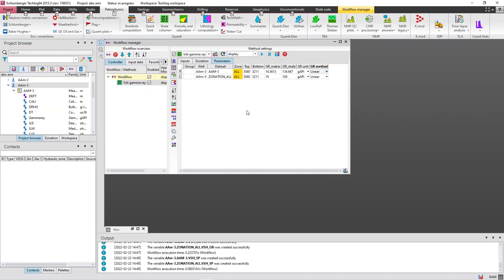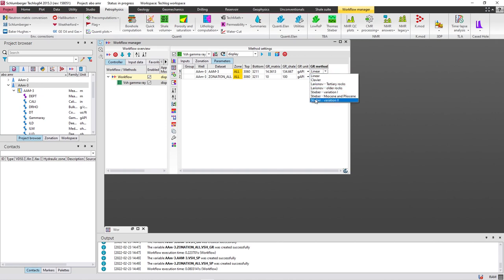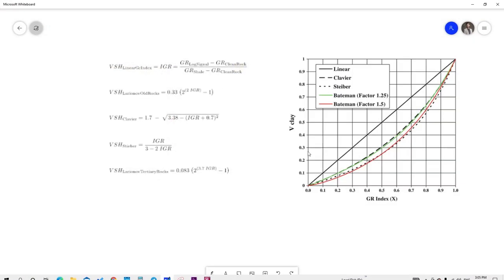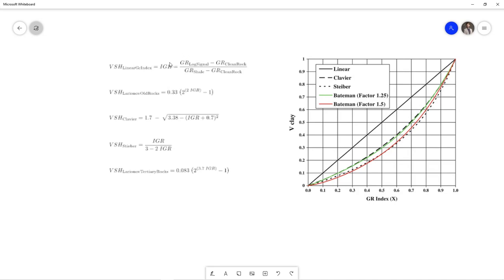I forgot to mention something about the gamma ray methods. As you can see, it's already set to the linear method, but if you display them there are more than one method available. For every method there is one equation to calculate V-shale. For the linear method, the equation is: V-shale = (GR_log − GR_clean) / (GR_shale − GR_clean), where GR_clean is the minimum value of gamma ray and GR_shale is the maximum value. There are multiple equations and methods to calculate V-shale from gamma ray.